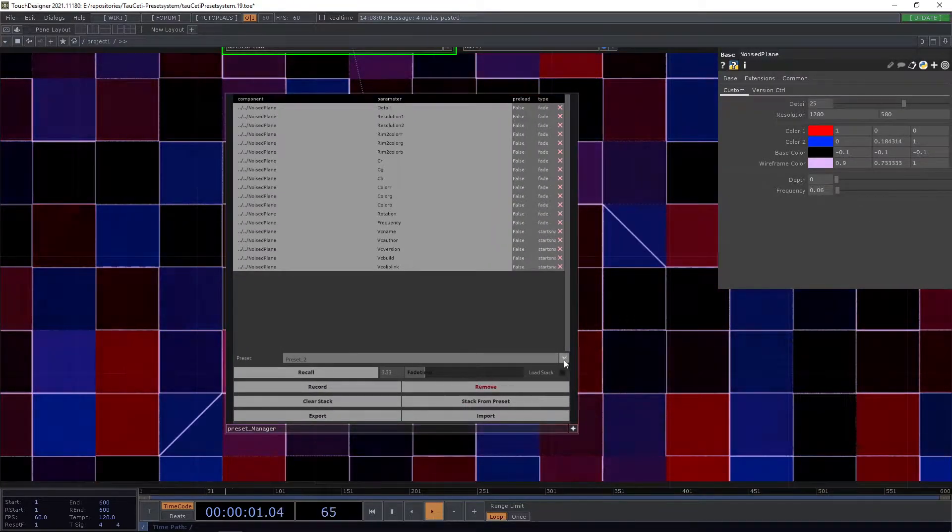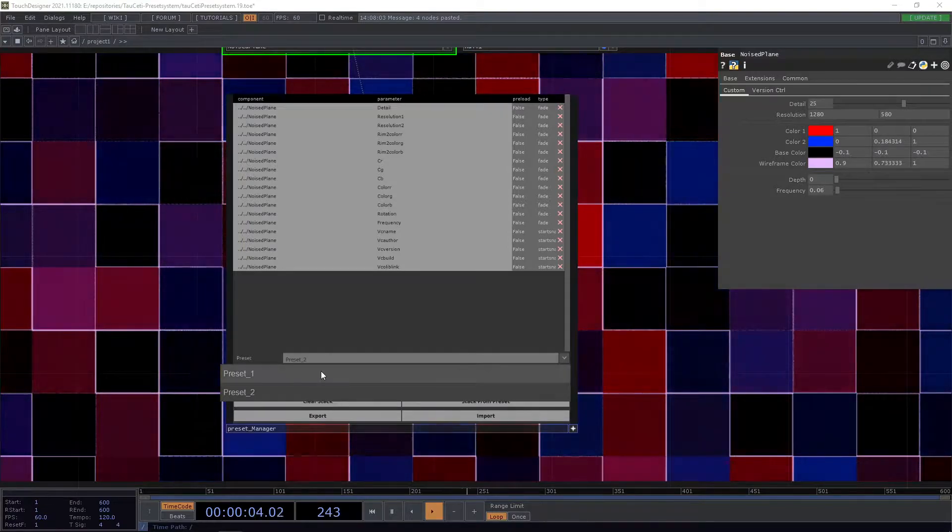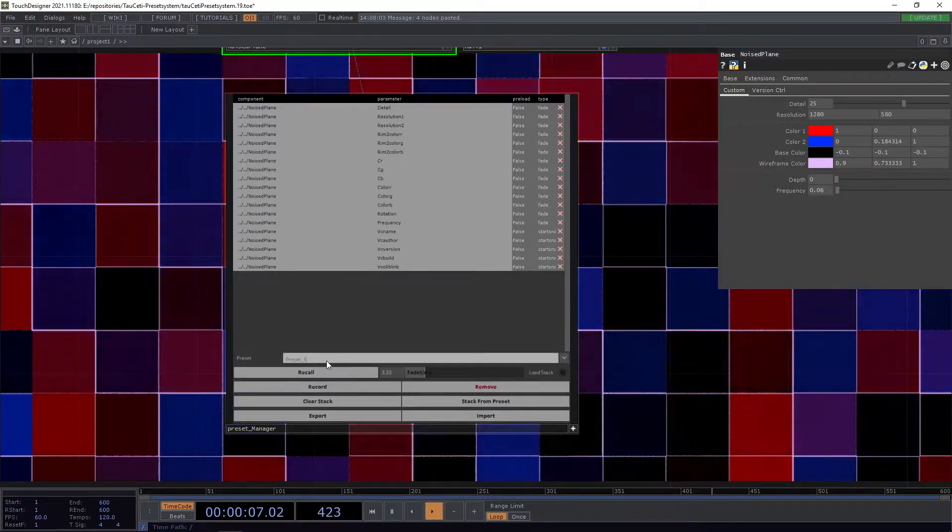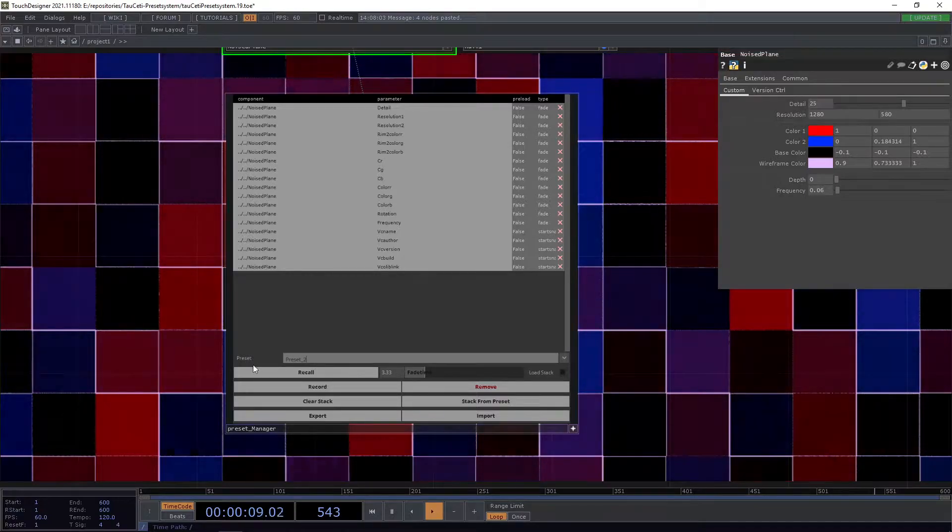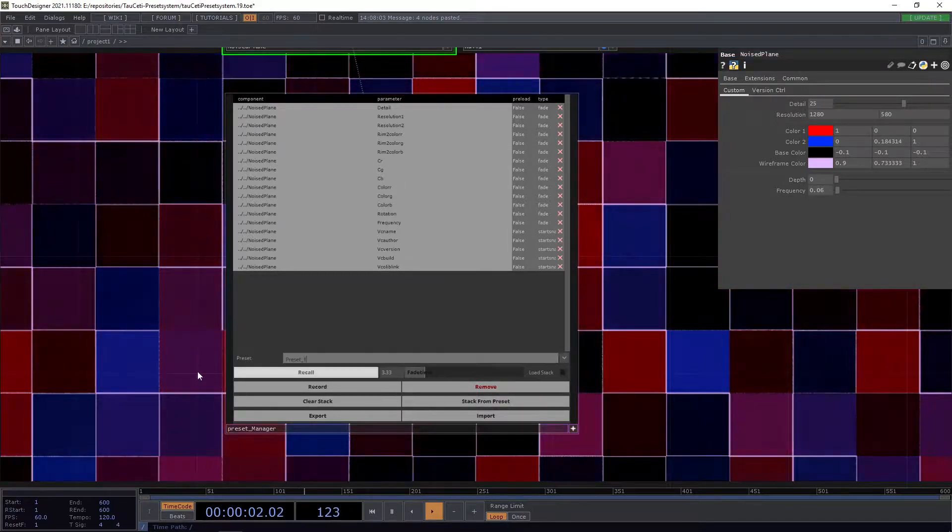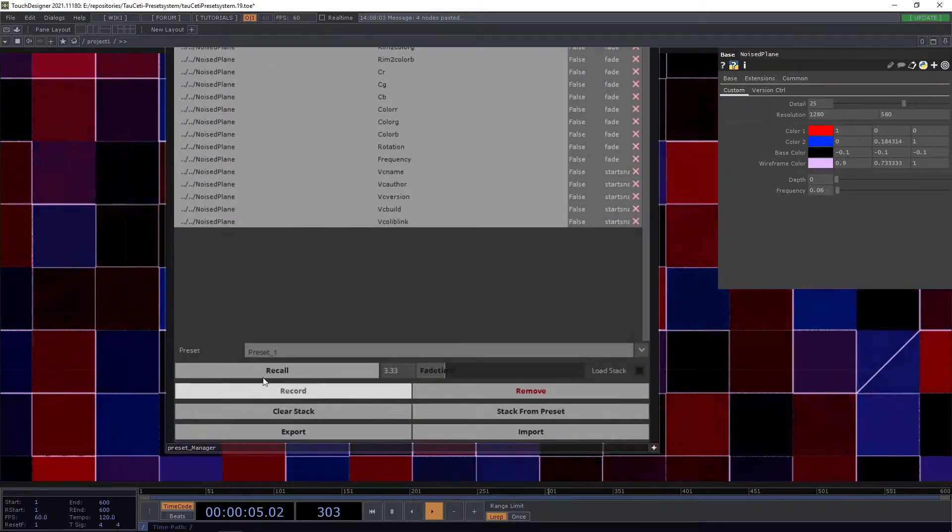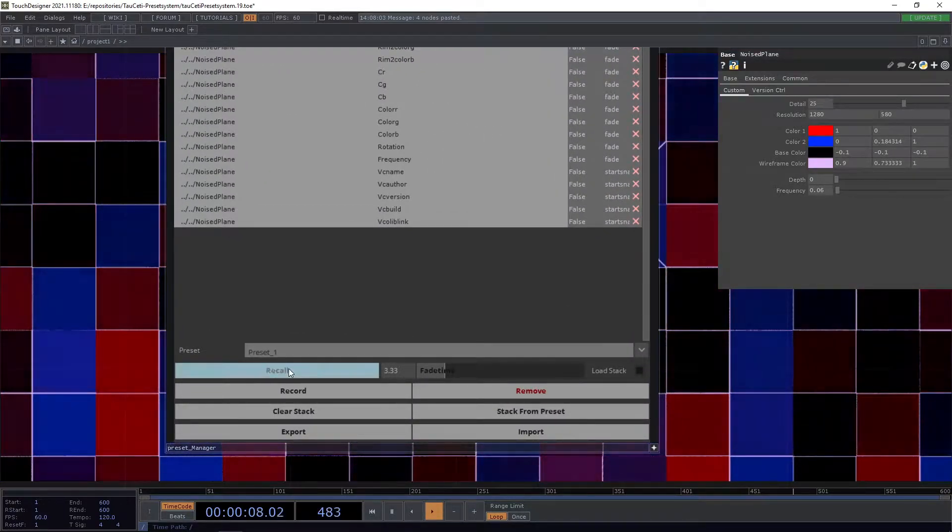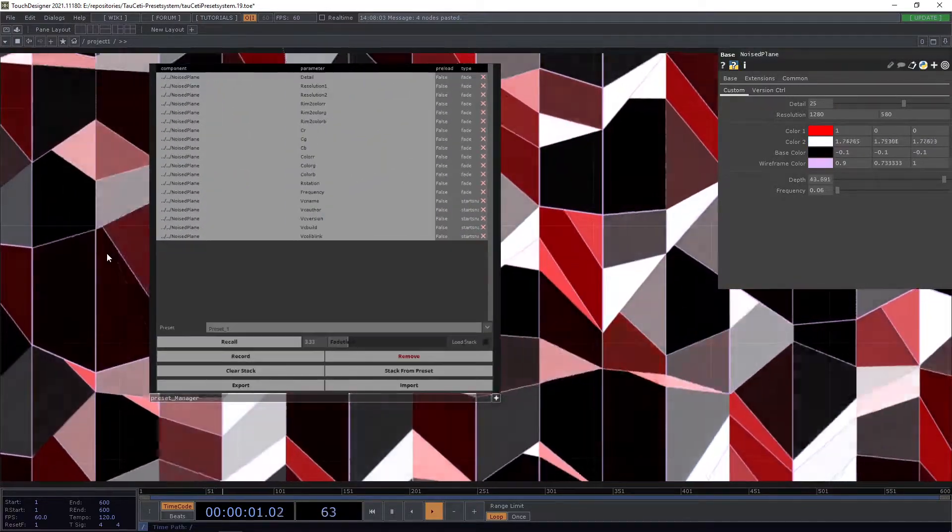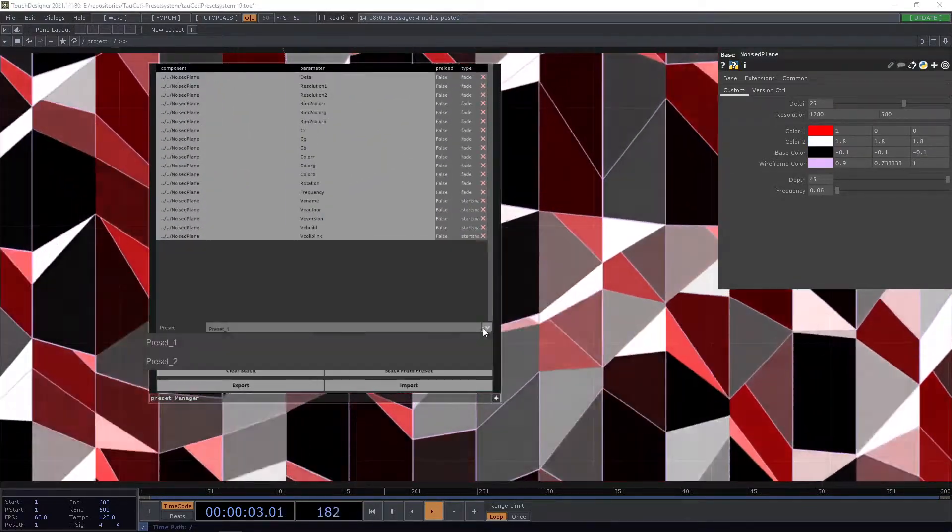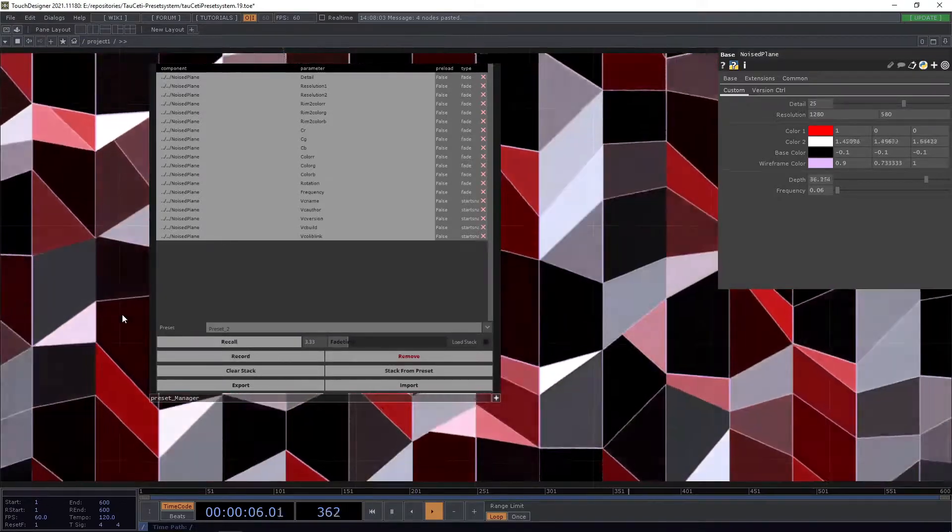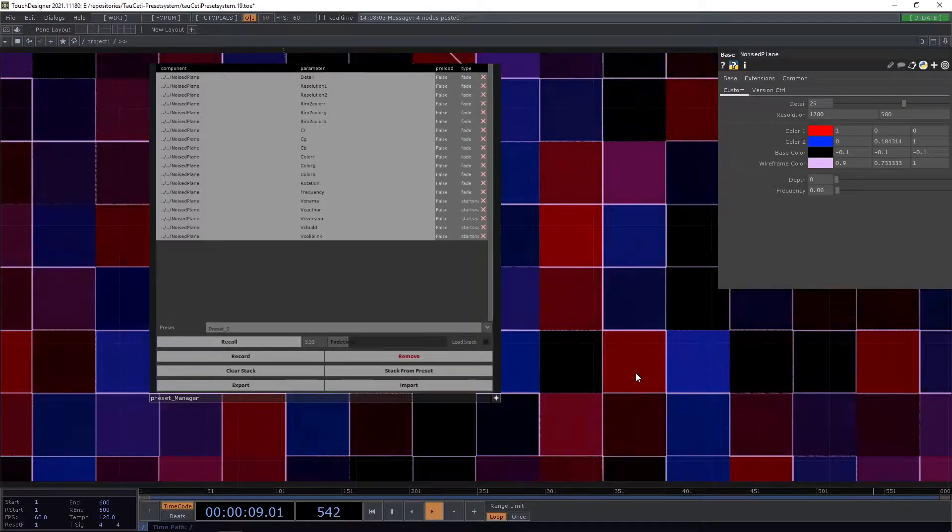To recall our preset now, we can simply use the dropdown menu here to select our preset again, or we can put in the name ourselves if we want to. To go back to preset1, our first preset, we can simply use the recall button here. When we press it, in the background you can see that the values will get adjusted just fine.